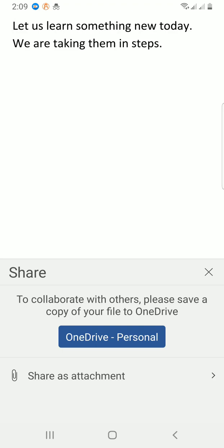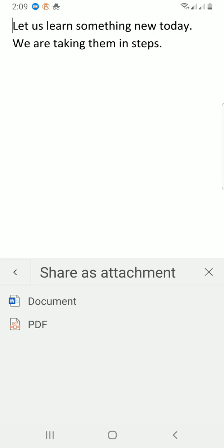If you want, you can share through OneDrive here. You can share as a task, but let me go with share as attachment. When we share as attachment, we have two options.